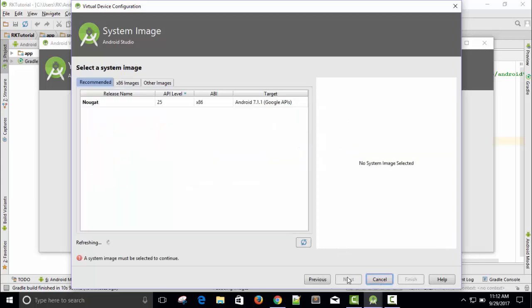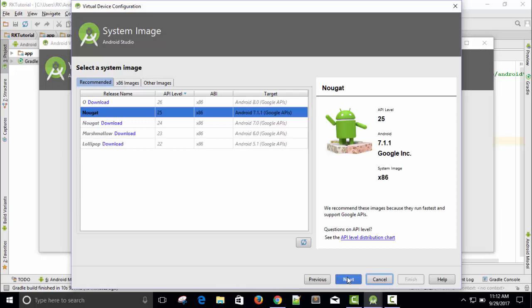Just click Next. You can see here there is an option. O means Oreo — I have to download this operating system. But Nougat is already available. The rest of them I need to download. Marshmallow I also need to download. Lollipop as well.